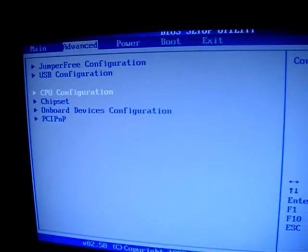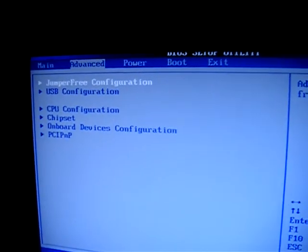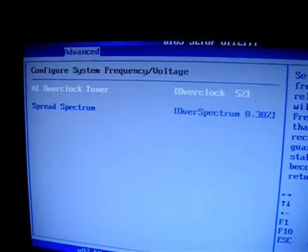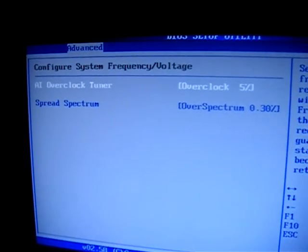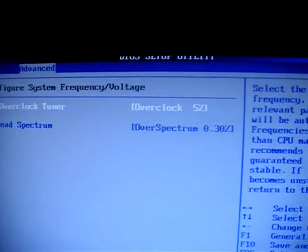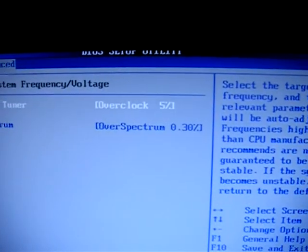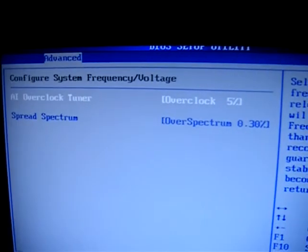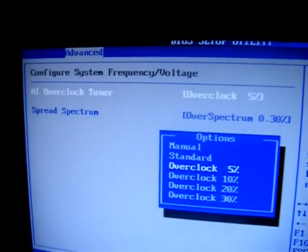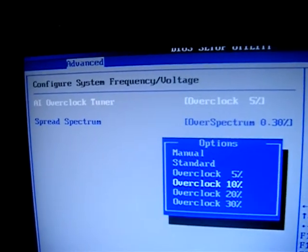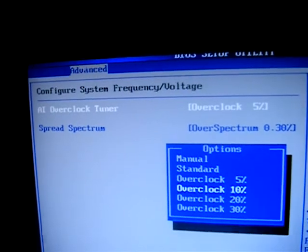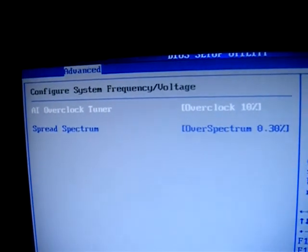So we're going to go to jumper-free configuration. You can see I've already had it overclocked to 5% — we're going to overclock to 10% and see how that runs.